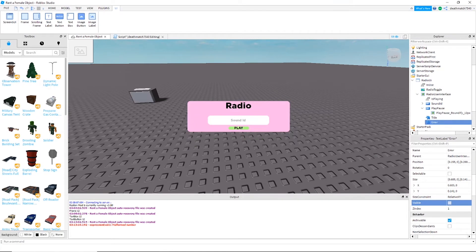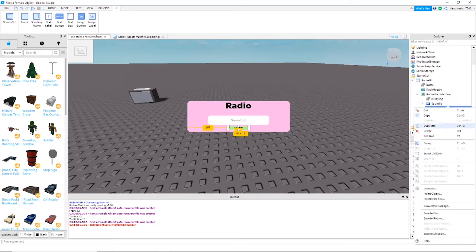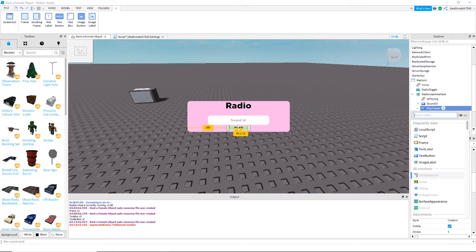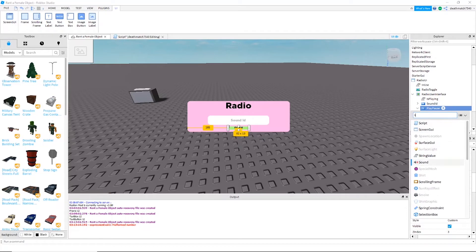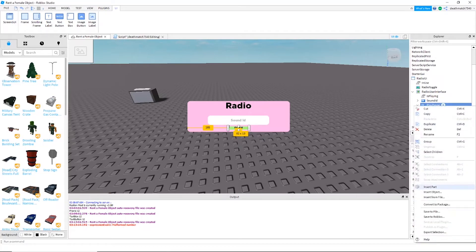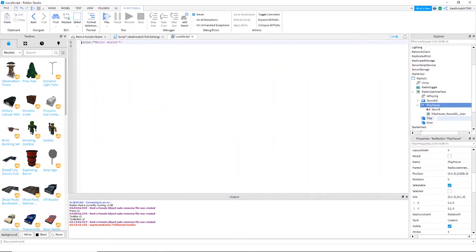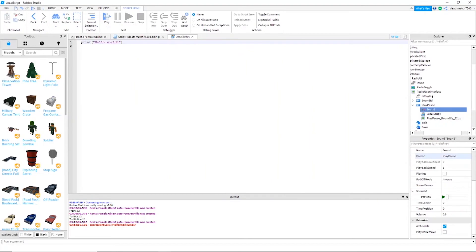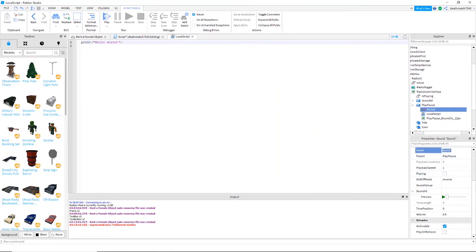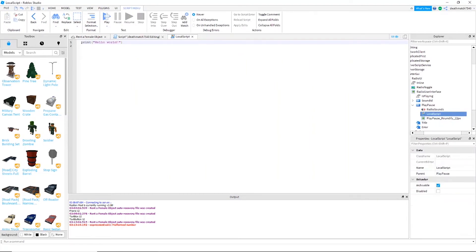Next, in the play pause button you're going to want to add a sound, and we're going to add a local script. Name the sound 'radio sounds', and then go ahead into the local script. Again, I will have this in the description below.